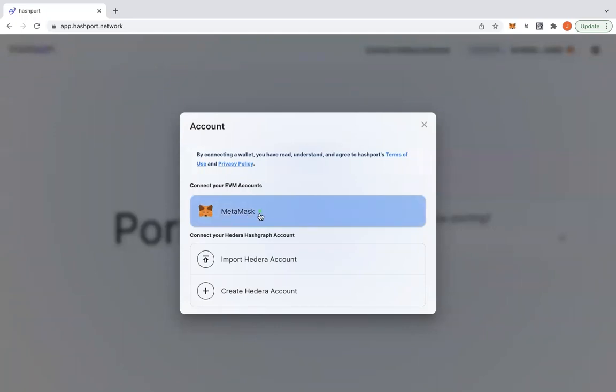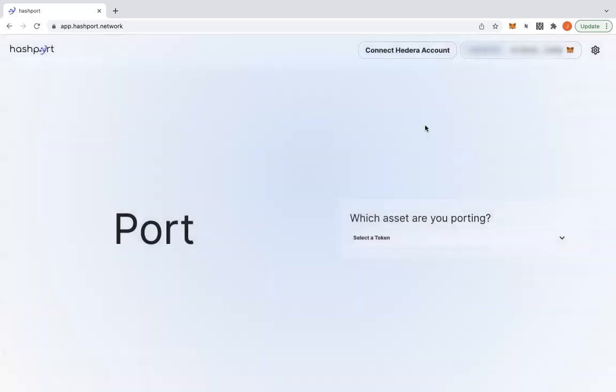And after successful connection of the MetaMask, a button to connect a Hedera account will appear on the main page. Click to begin the Hedera account pairing process.